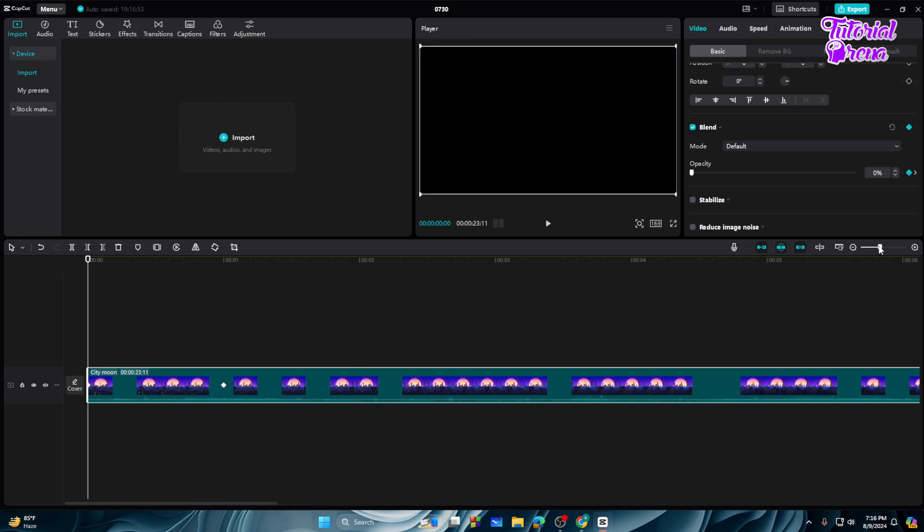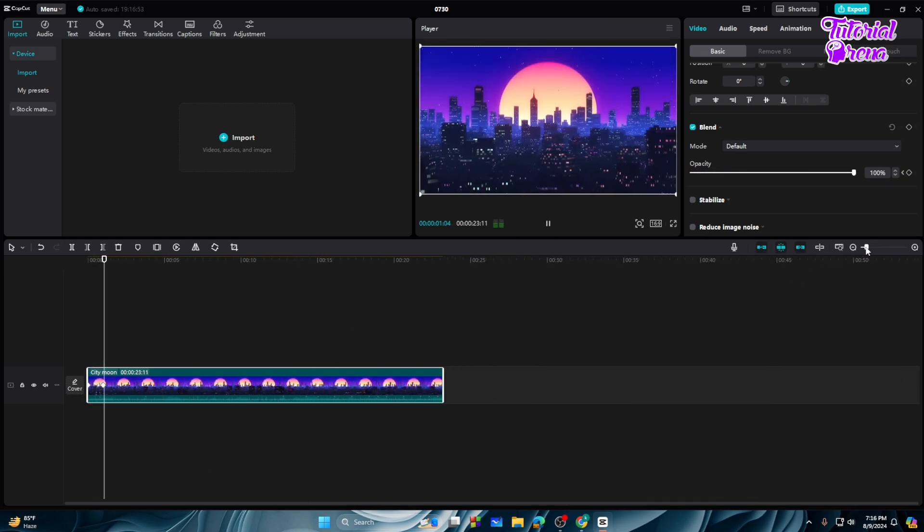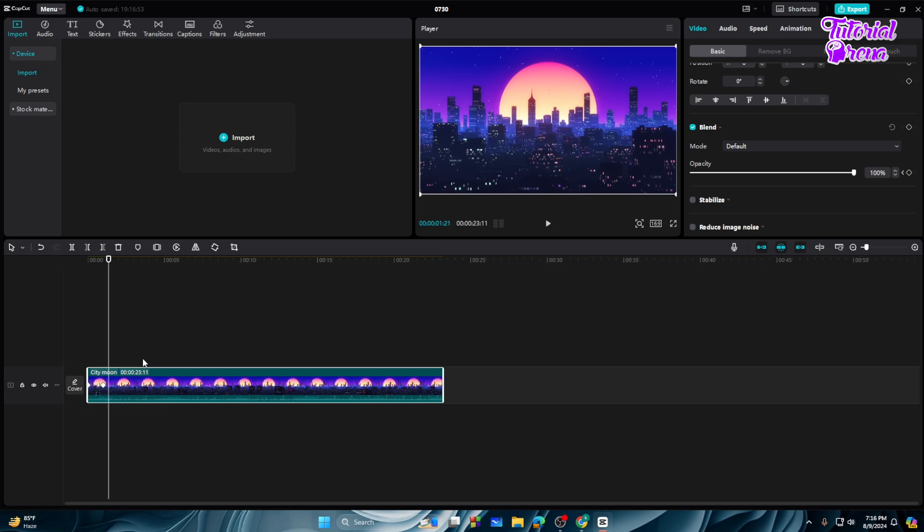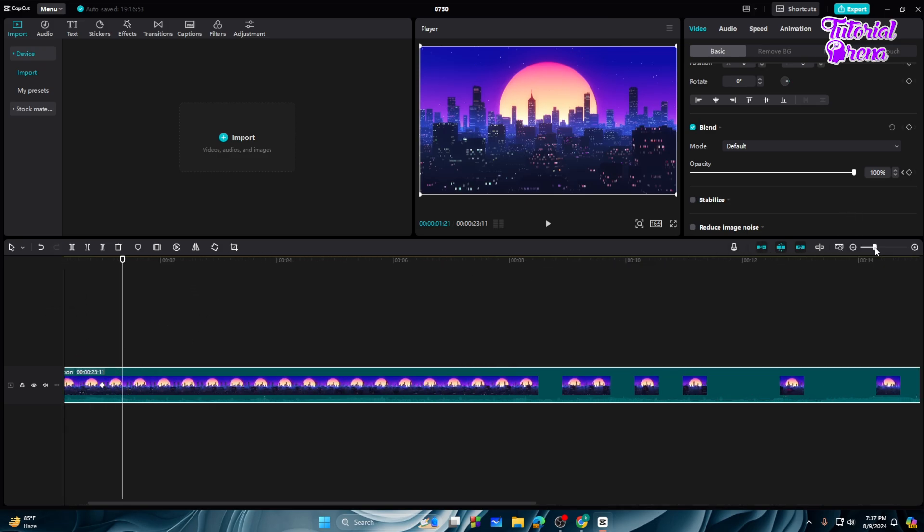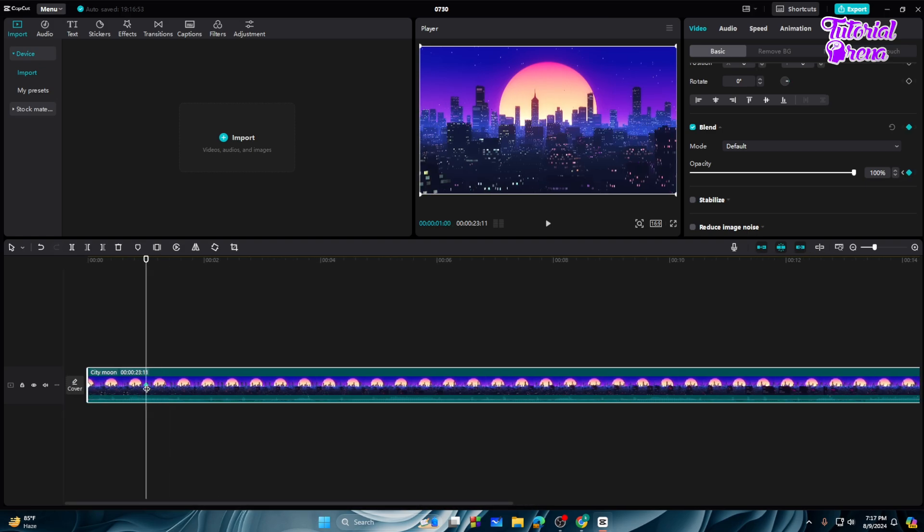As you can see, we got the fade-in effect. Then if you just want to make it smoother or the fade-in effect to stay longer, you can simply do that by dragging this keyframe to two seconds or four seconds as your wish.